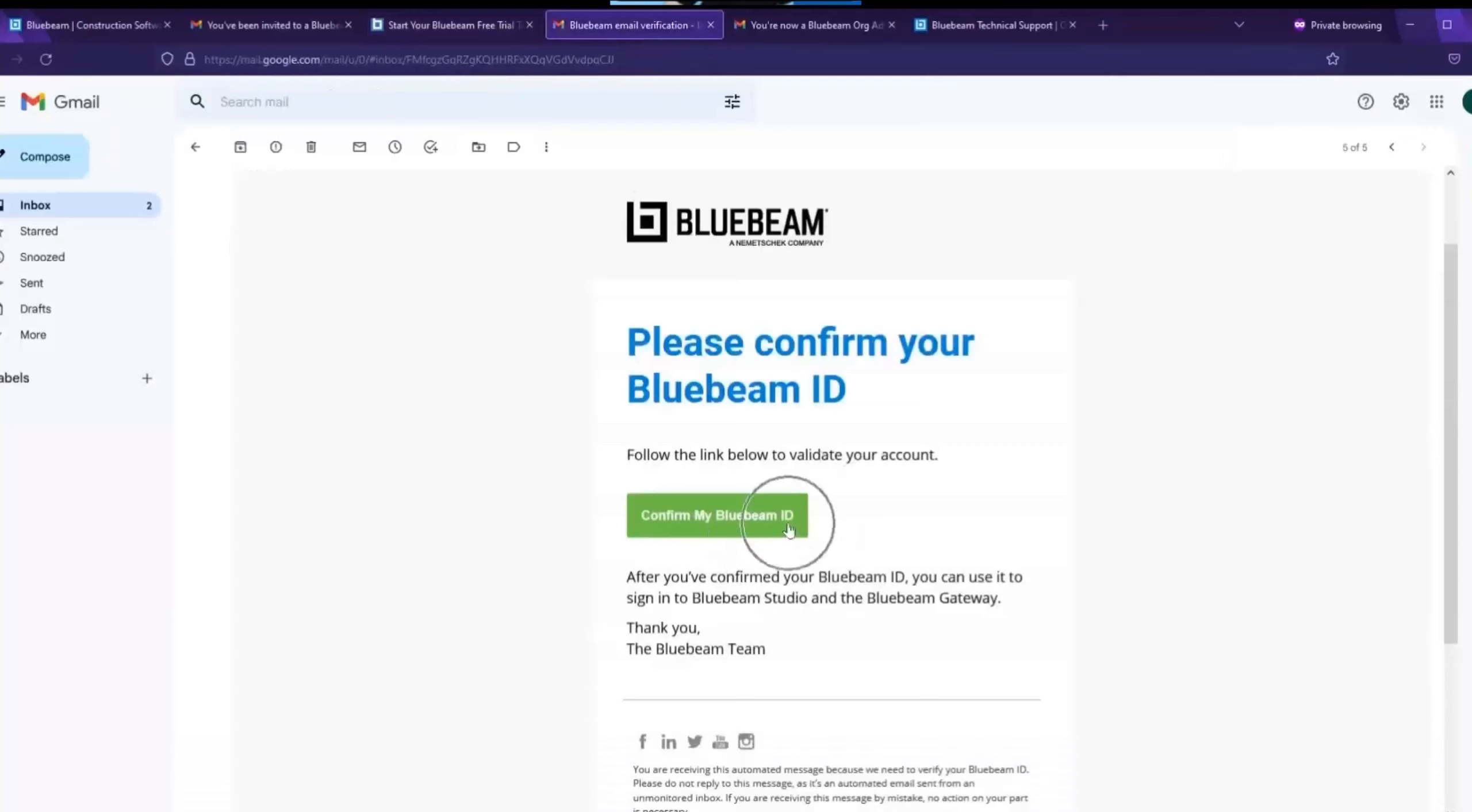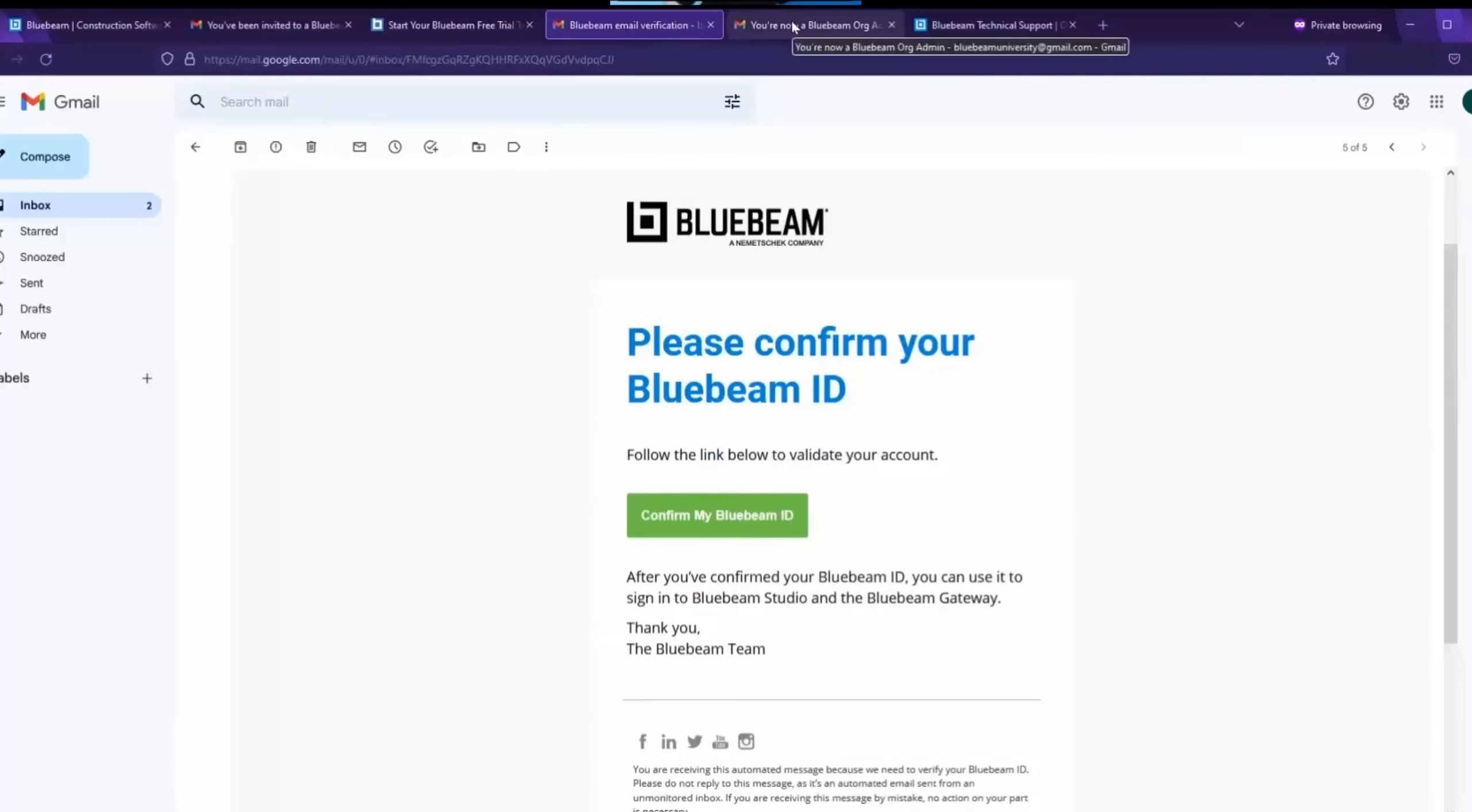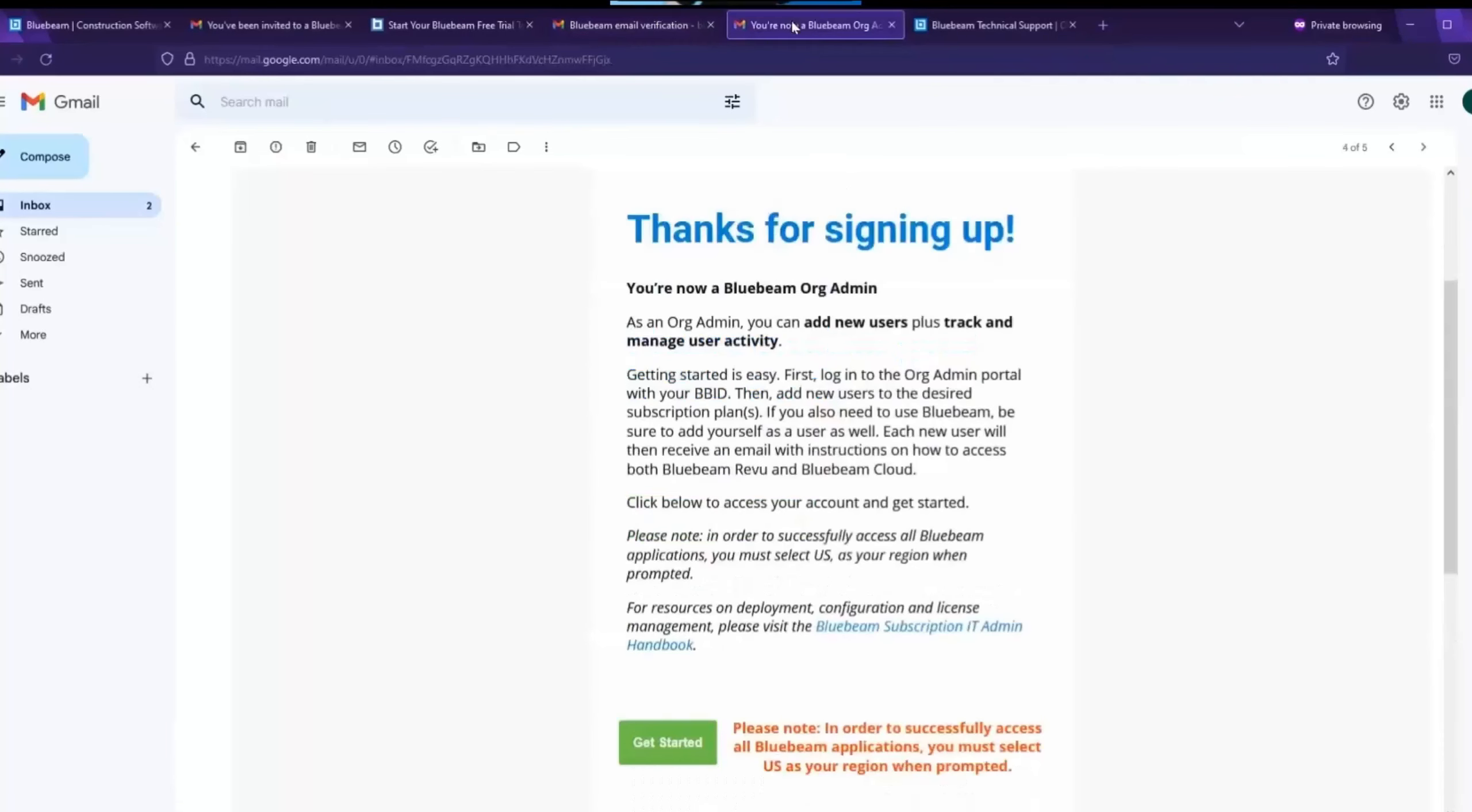The first email will prompt you to confirm the Bluebeam ID that you just set up. By clicking this, you will verify your Bluebeam ID and get a second email saying you are now a Bluebeam org admin. As an org admin, you have access to the org admin portal.